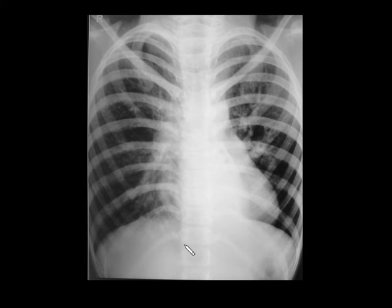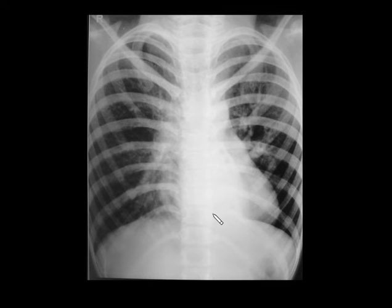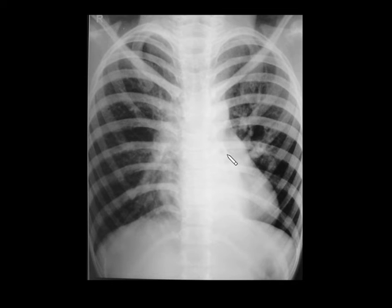Coming to the next spotter, you can see a retrocardiac density causing silhouetting of the medial half of the diaphragm but not causing silhouetting of the heart border. This is a retrocardiac density, classical of left lower lobe collapse.